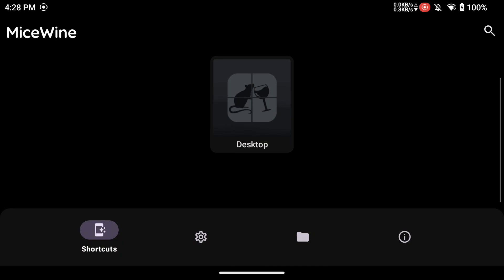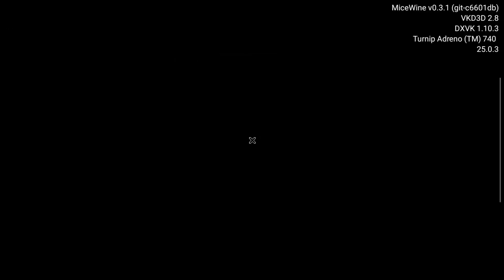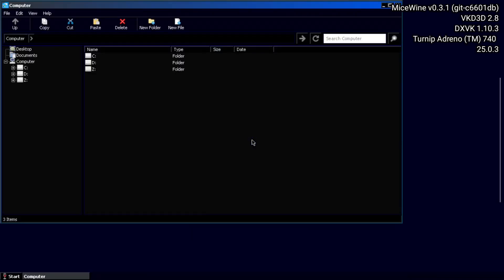If it does not, try launching the desktop again. If it still is not there, quit the Micewine application and open it again.